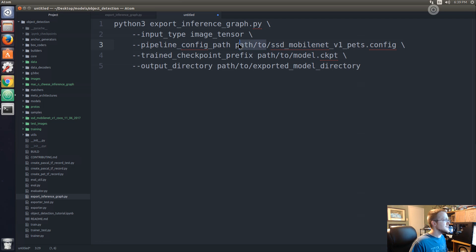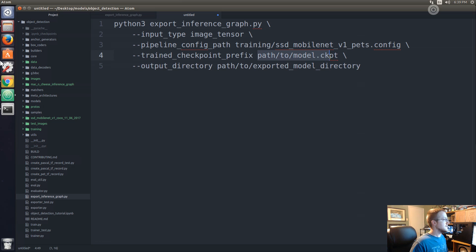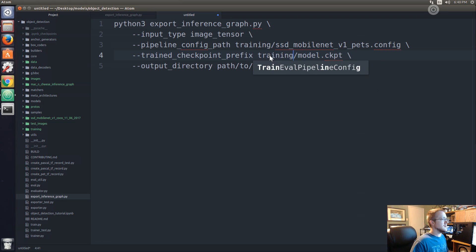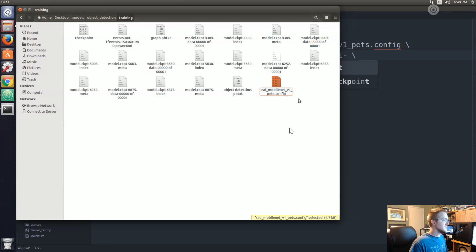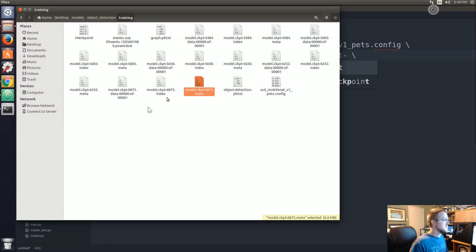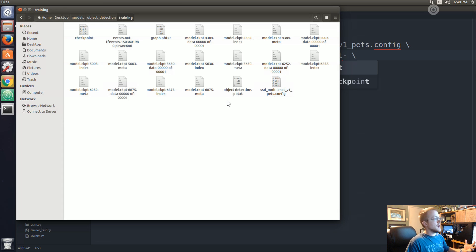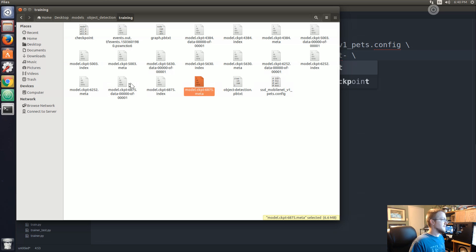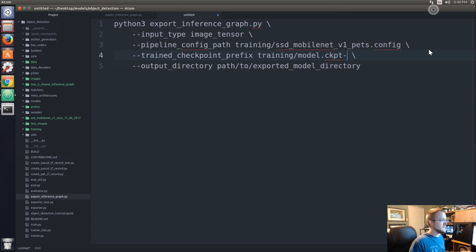Then trained checkpoint prefix path to model - this would be in training, training and then model.checkpoint and then it'll have a dash and a number based on the number of steps. In our case the latest one is 6875. Make sure that you have all three files - if you cut the training while it was saving you might only have one or two, and it's going to give you an error. But I have all three so 6875.